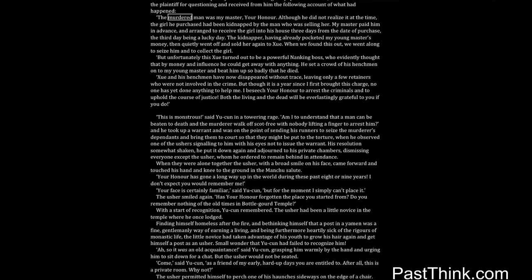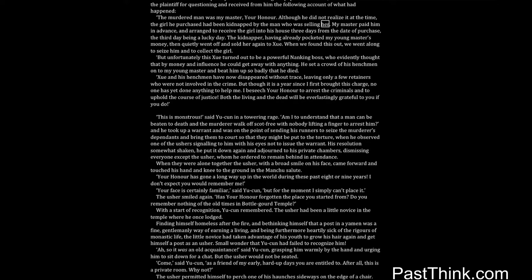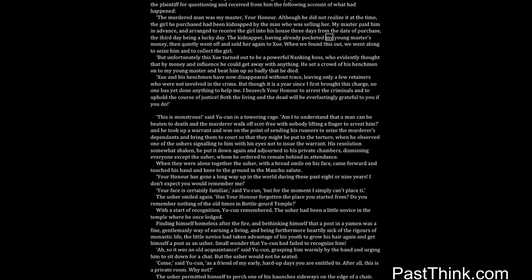The murdered man was my master, your honor. Although he did not realize it at the time, the girl he purchased had been kidnapped by the man who was selling her. My master paid him in advance and arranged to receive the girl into his house three days from the date of purchase, the third day being a lucky day. The kidnapper, having already pocketed my young master's money, then quietly went off and sold her again to Shwe.